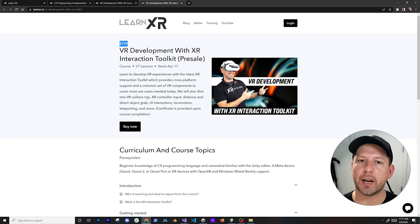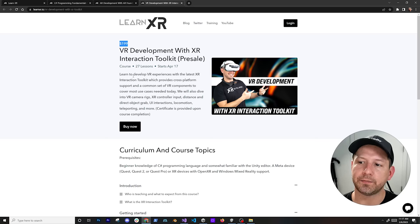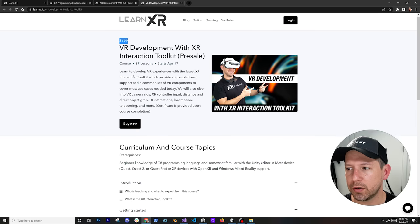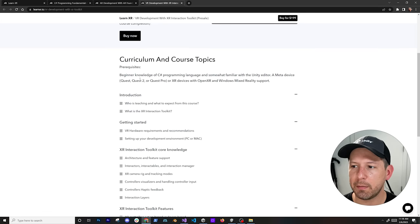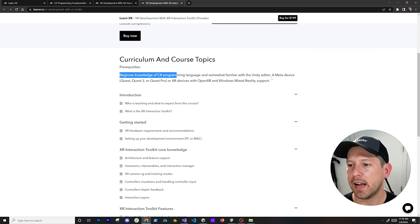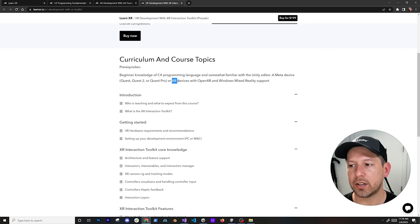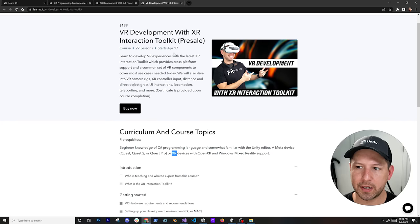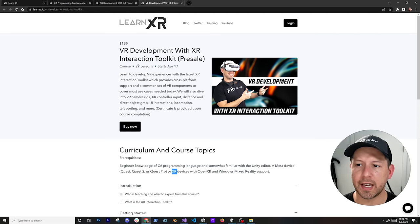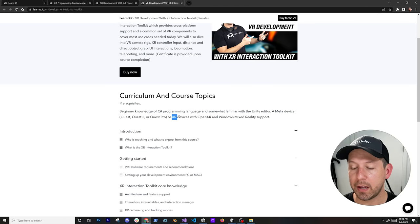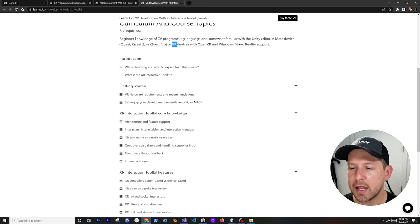On the VR development side, there are going to be 27 lessons covering everything related to the XR Interaction Toolkit. Since we're doing a pre-sale right now, this is a great time to suggest edits and ask questions so I can tailor these courses as much as possible. You don't need all of the listed devices — just one XR device with OpenXR and Windows Mixed Reality support. For example, I use a Pico 4 for development with XRI.